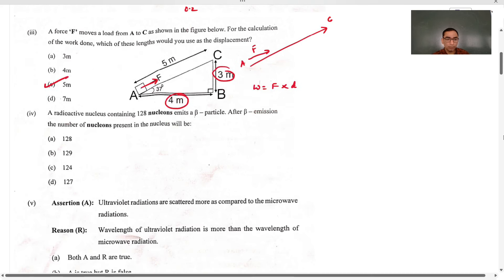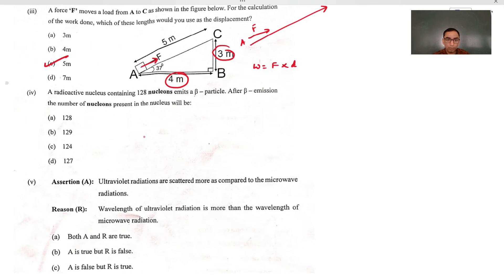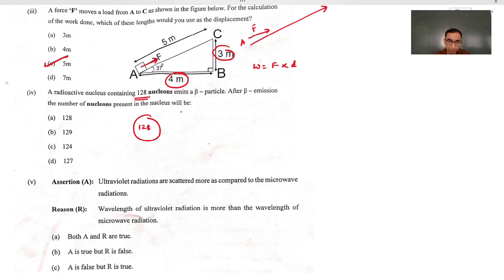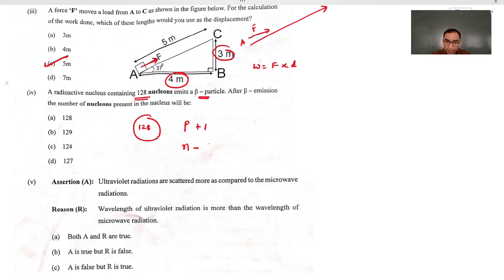The fourth part: the number of nucleons means the mass number — the sum of protons and neutrons — which is 128. Inside the nucleus, 128 particles are there. During the emission of beta particles, the atomic number increases by 1 (proton increases by 1, neutron decreases by 1), but the mass number remains the same. So our answer is still 128.